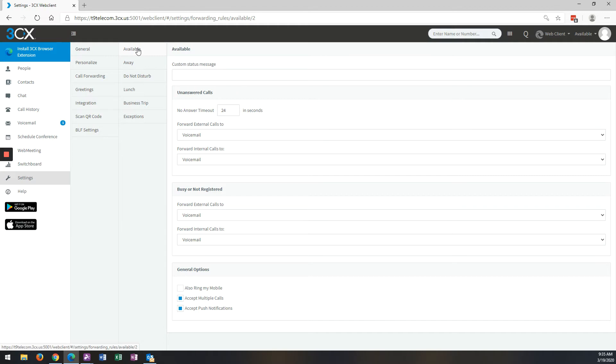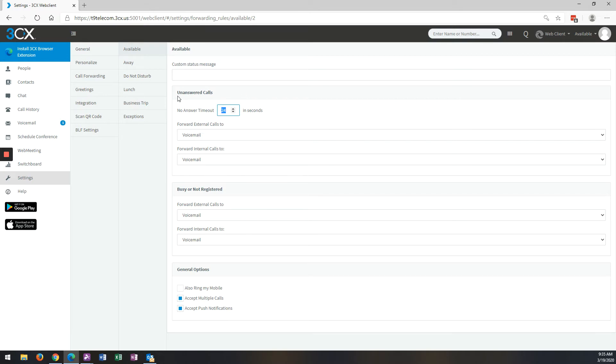Since I'm in Available right now, if someone calls my extension, it's going to ring for 24 seconds and then go to Voicemail in all cases. If a call is unanswered after 24 seconds, it goes to Voicemail for an external call. If it's unanswered for 24 seconds for an internal call, it goes to Voicemail.